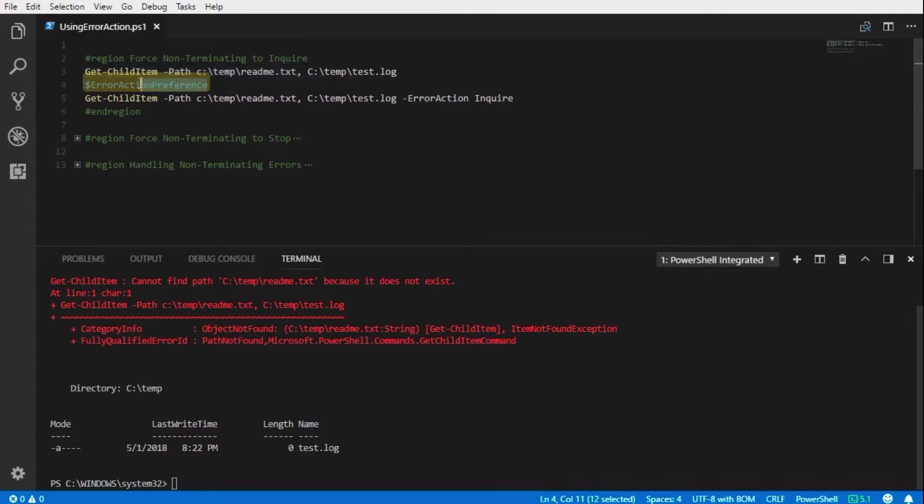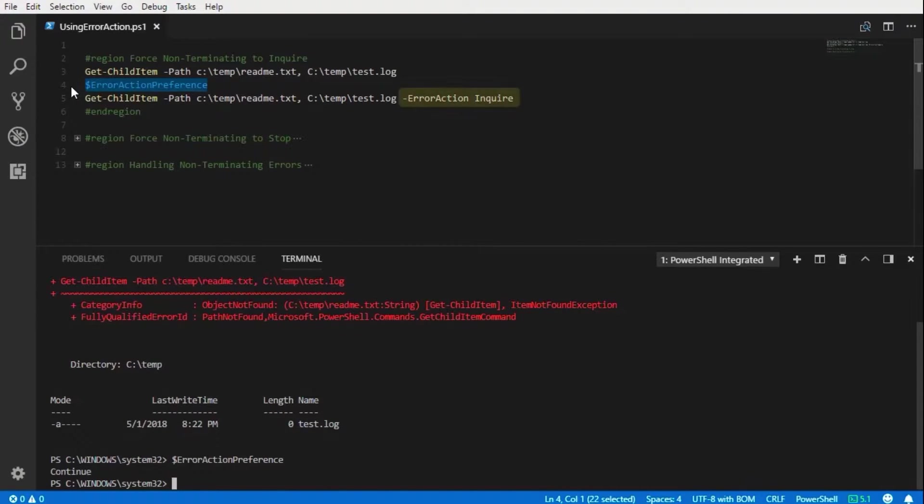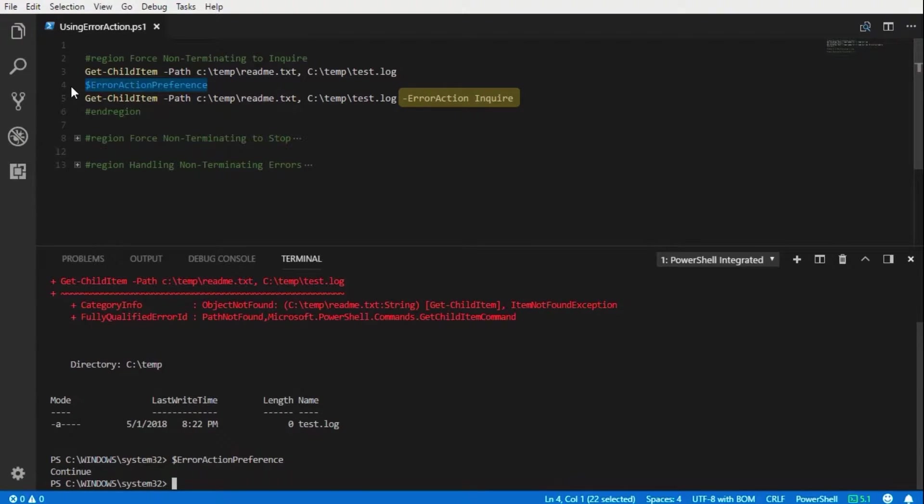Now if we look at the error action preference automatic variable, this will contain the default value for the error action parameter. The default value is set to continue. If we want to dictate how the error action parameter is handled, we can provide a value at the end of the error action parameter.